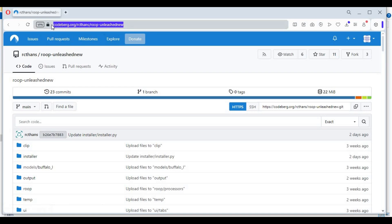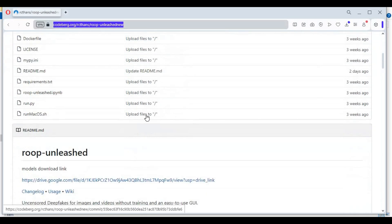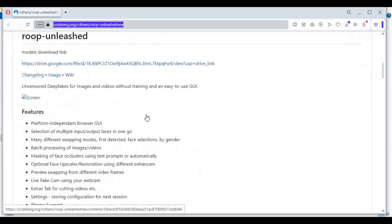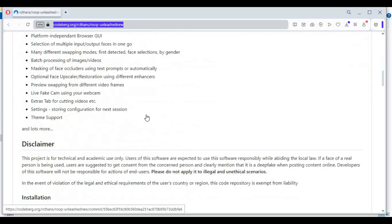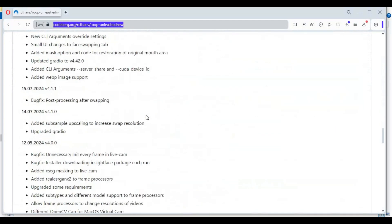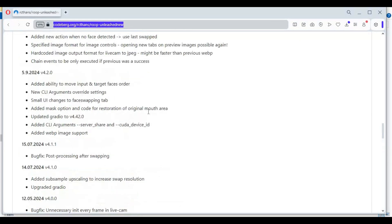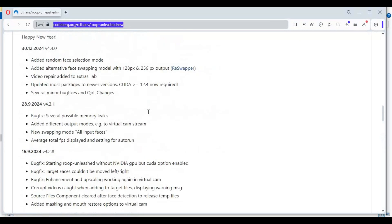Click on the main repo link in my description to install Roop Unleashed. To install this you need Python 3.10.11, CUDA Toolkit, FFmpeg added to Path, Visual Studio, and OBS Studio. Unlike GitHub, the installation is different, so watch my whole video.